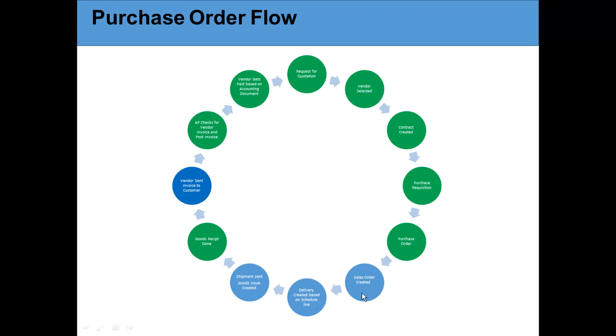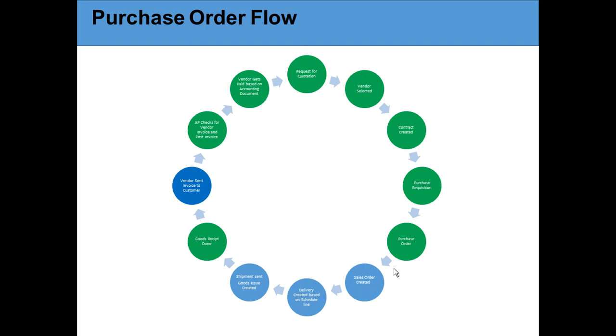If you notice here, the blue portion is created from the vendor side, the green portion is created from the customer side. First they create the purchase order - I want 10 laptops, then they put 10 laptops. In the purchase order you can put the delivery dates and scheduling, like you want five laptops on this date and another five on some other date.